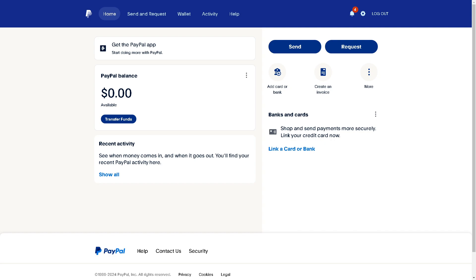Once you have added PayPal as a payment method on your Google Pay, to send money all you need to do is tap on the send money option. The amount will automatically be reflected on your Google Pay balance. Any transactions using Google Pay from PayPal — all activities and transactions will be reflected there.